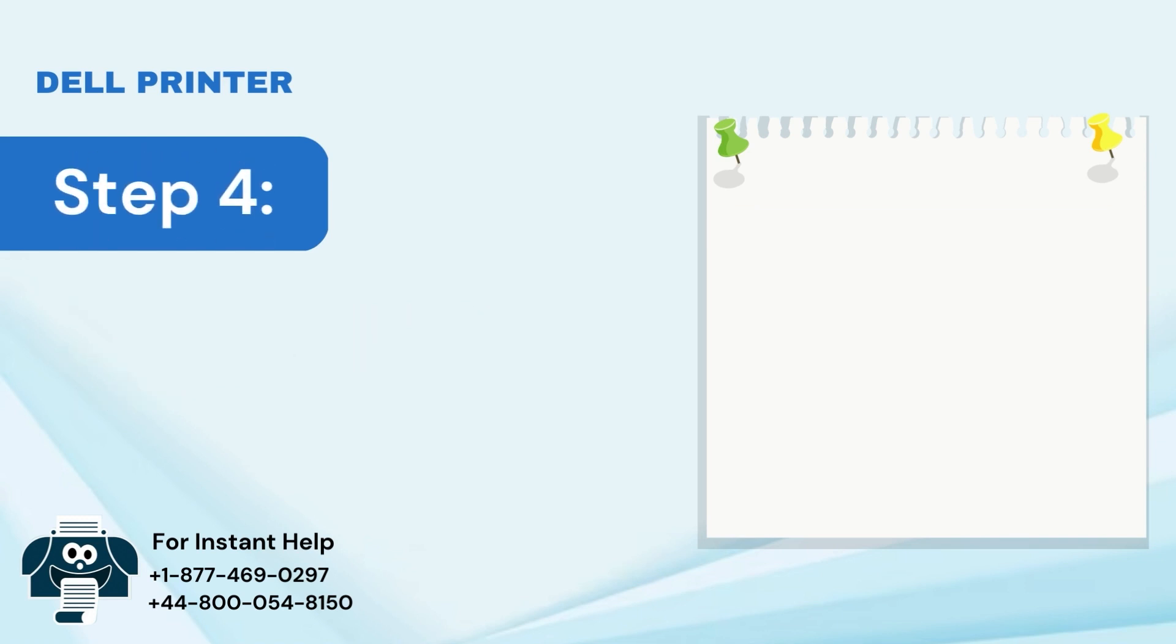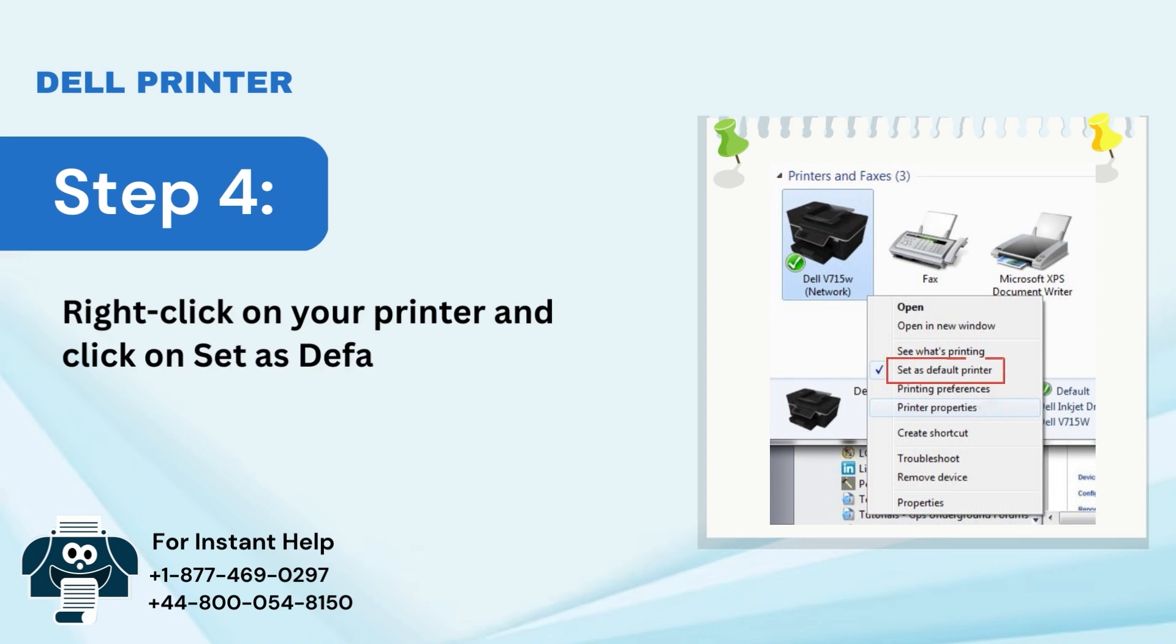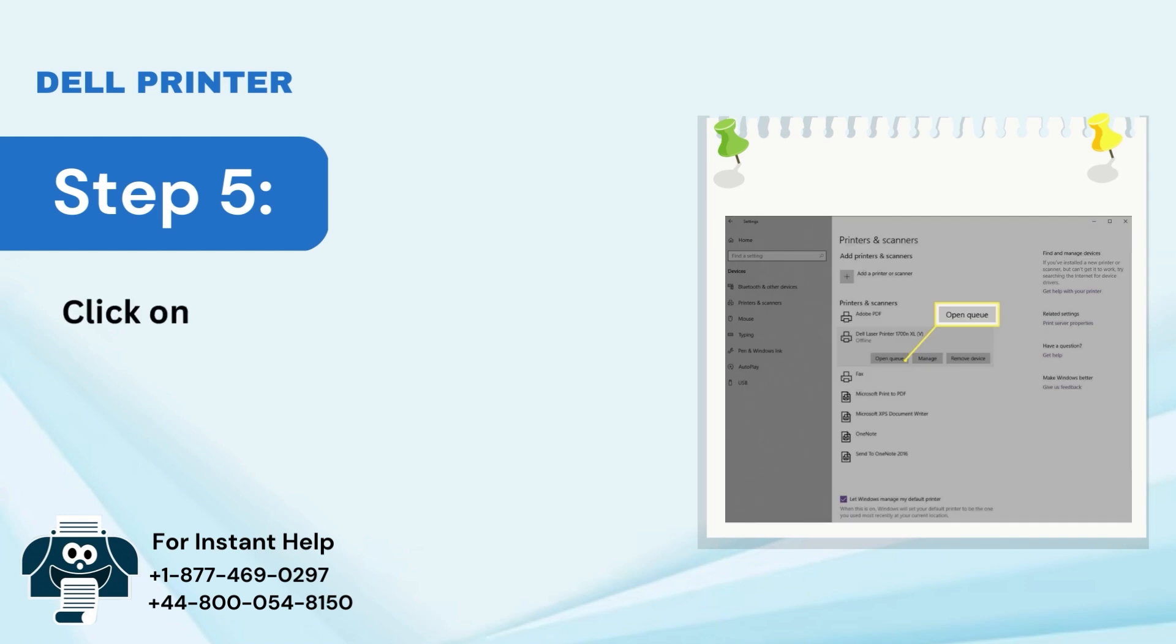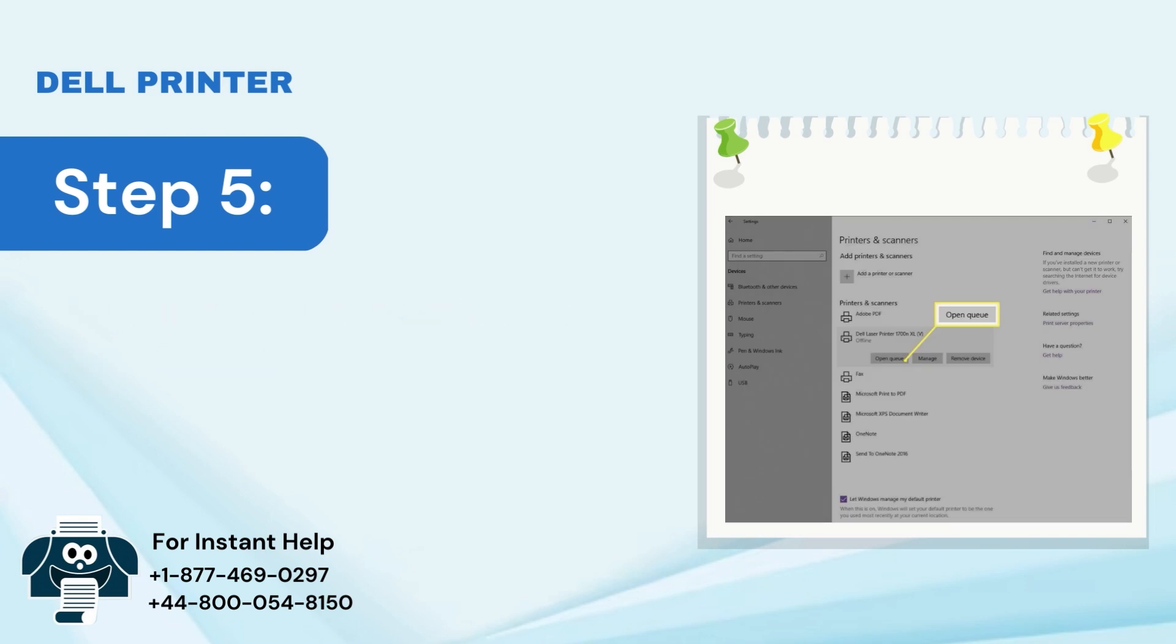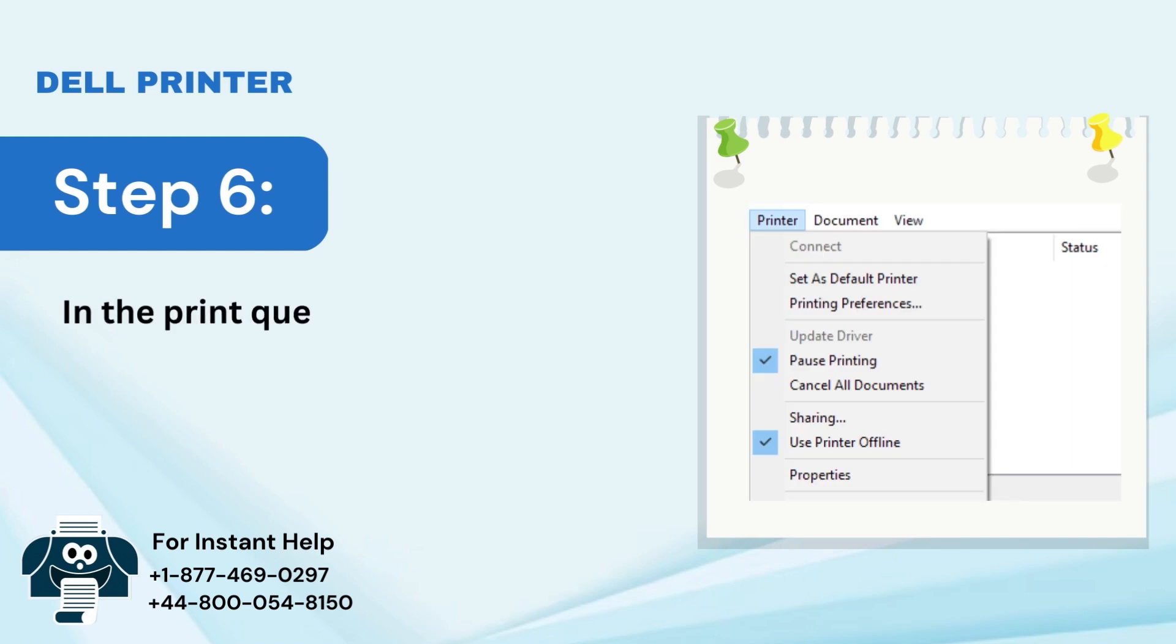Step 4: Right-click on your printer and click on Set as Default Printer. Step 5: Click on your printer and select Open Queue. Step 6: In the Print Queue window, click on Use Printer Offline.